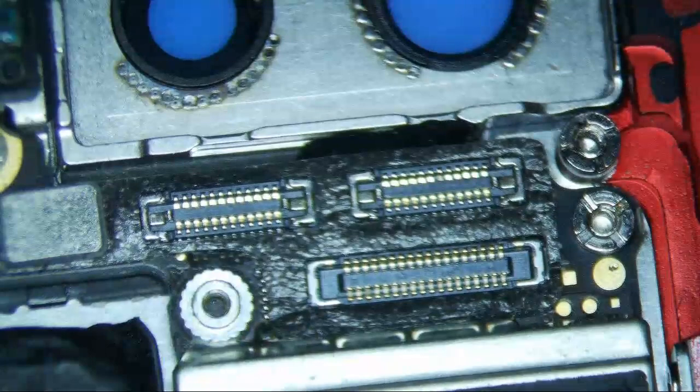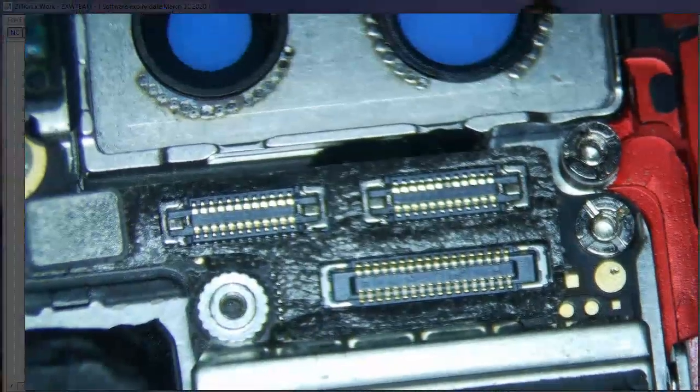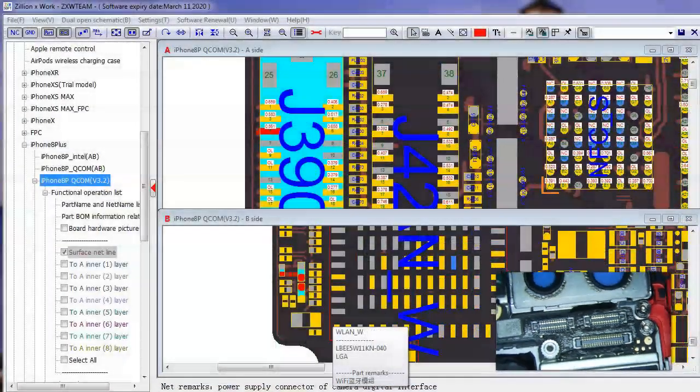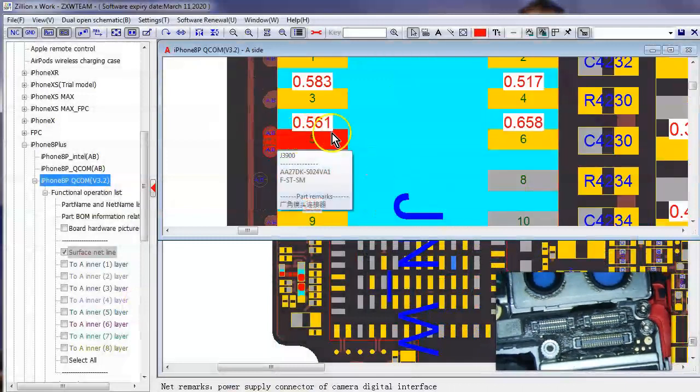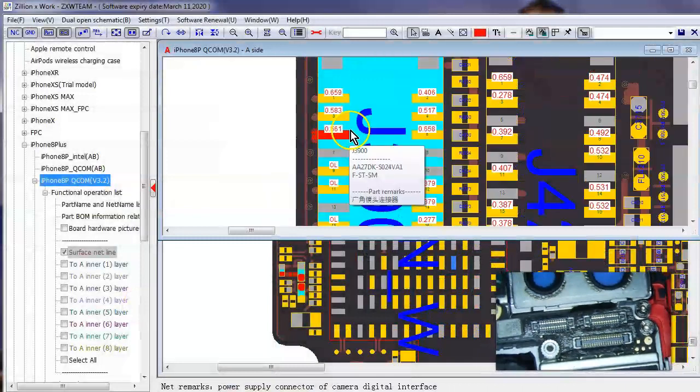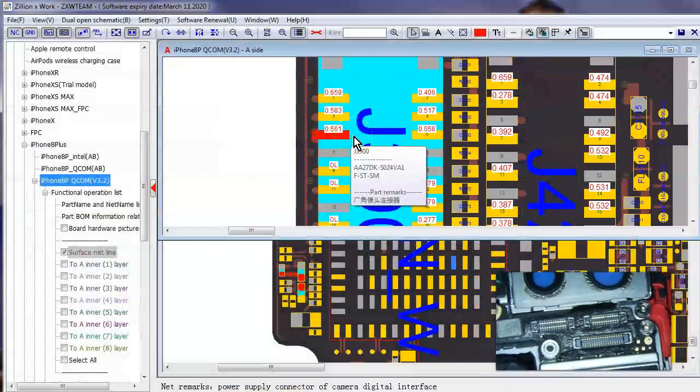Well, in the ZXW tool, this pin should not be short, okay. So the third pin should give us a reading of 0.561, alright, and it shows that it's short, alright. So that pin is shorted for some reason.